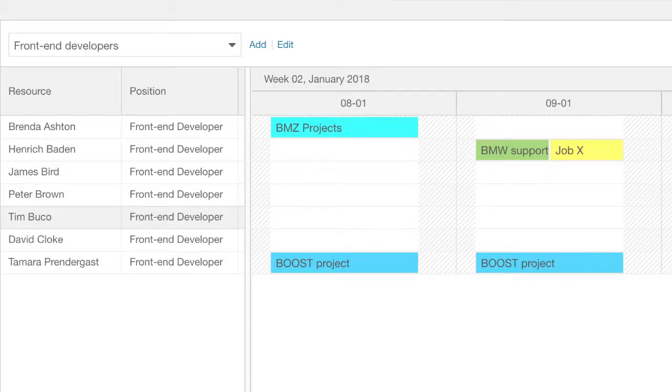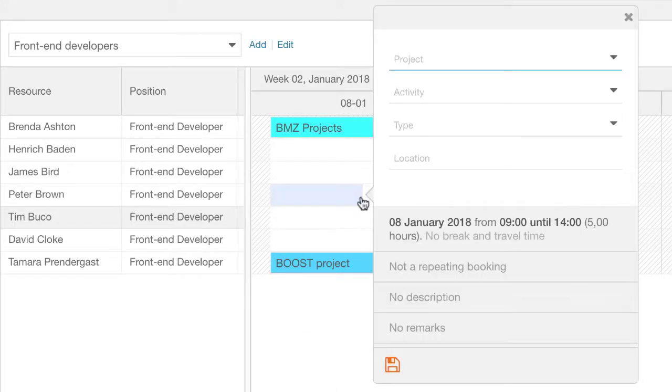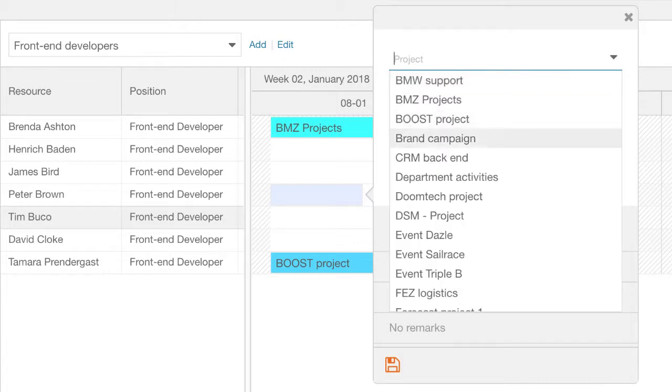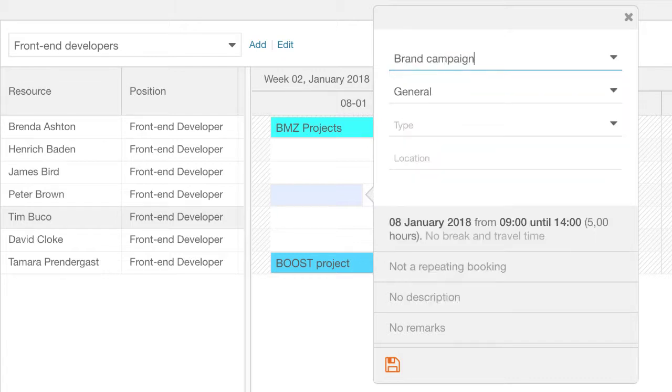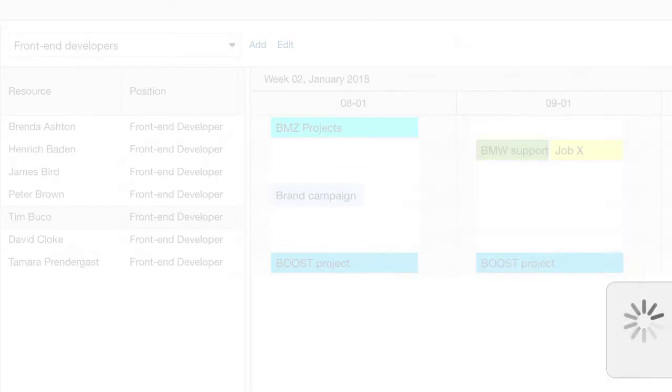To create a new booking, just drag your mouse from the start time. The minimum you need to enter is a project and an activity. Next, hit enter or click on the save icon in the bottom left corner.